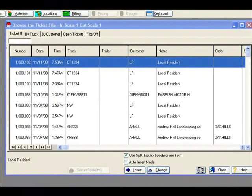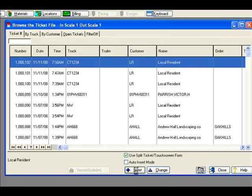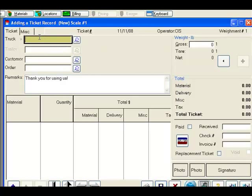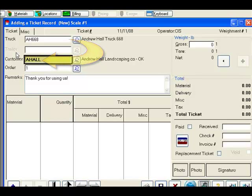For our next example, we will generate a ticket for a commercial hauler involving a mixture of weighted and non-weighted materials. We will start by entering truck number AH-668, which will automatically recall Andrew Hall Landscaping as our customer. These relationships between trucks and customers can be established and can greatly aid in the speed of which a ticket can be generated in SMS Turbo.